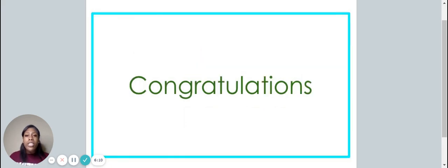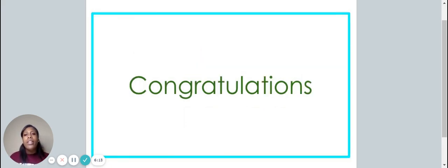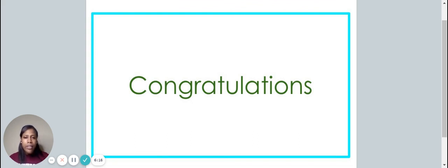Congratulations. You have completed today's video on high frequency words. I'm so proud of you. Have a great day and I'll see you soon.